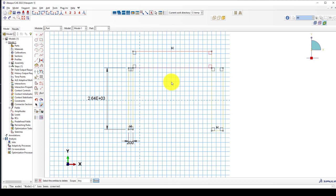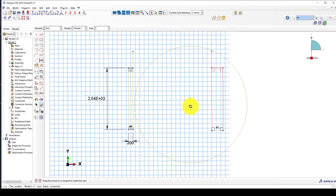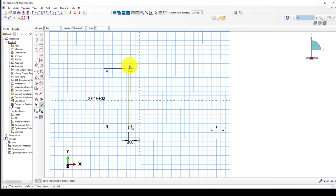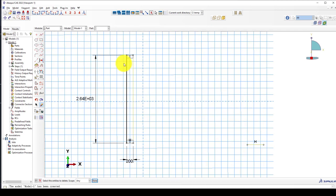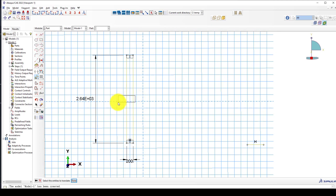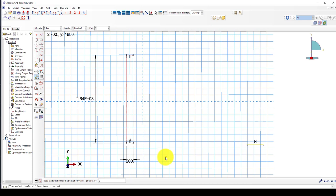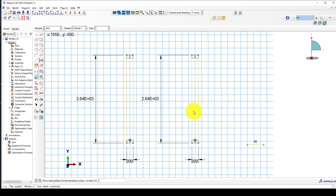I'm going to delete these parts for now. I can select these and go to copy. I select this one, set the start point to 0,0, and then I want to push it 2,000 millimeters.